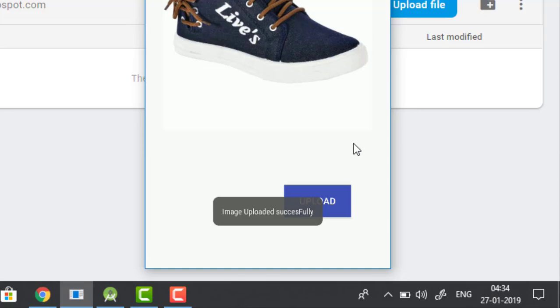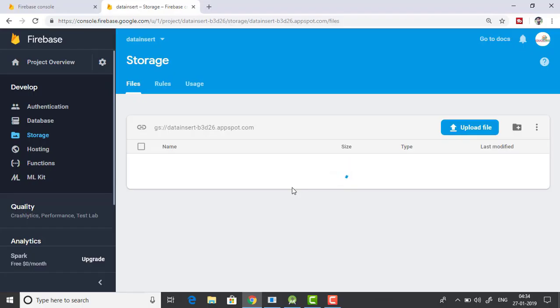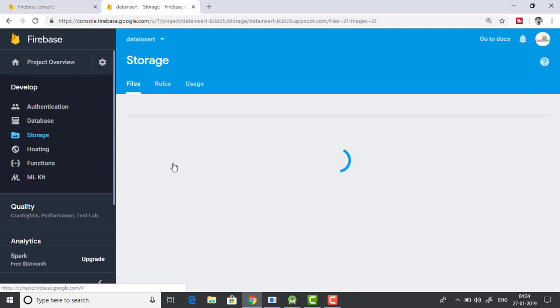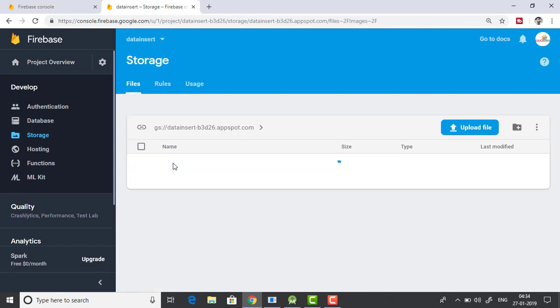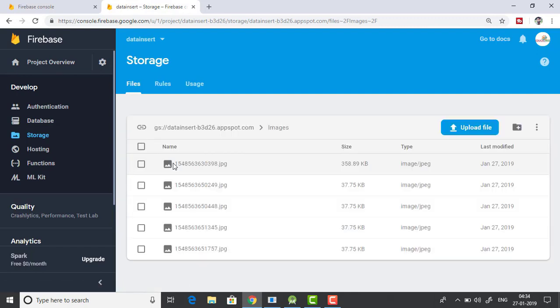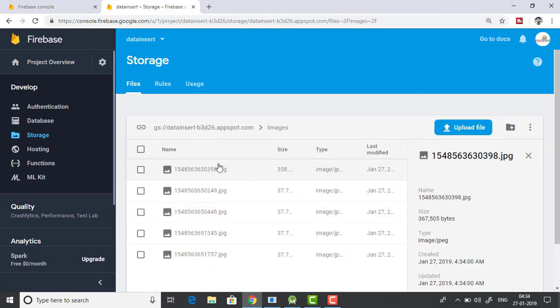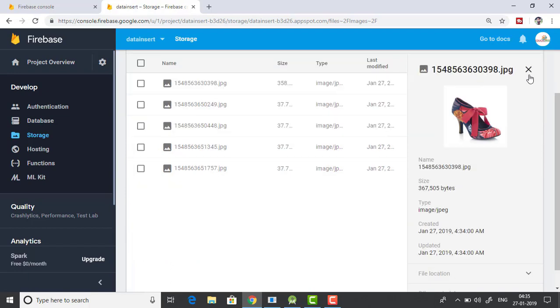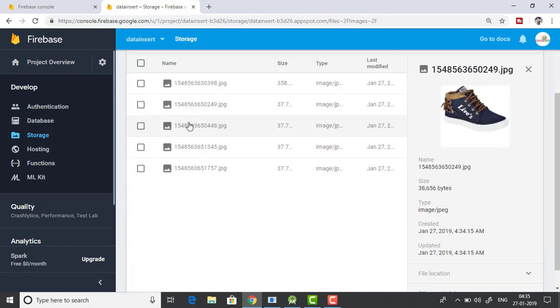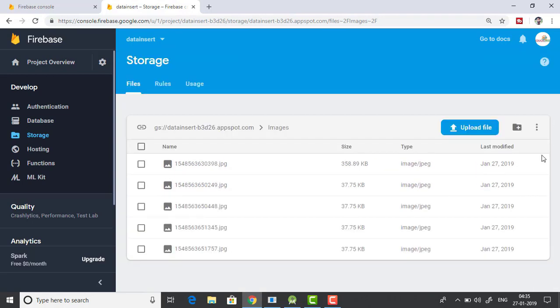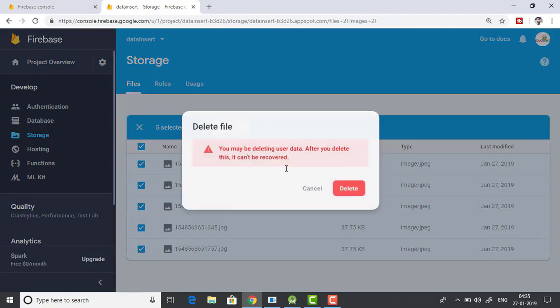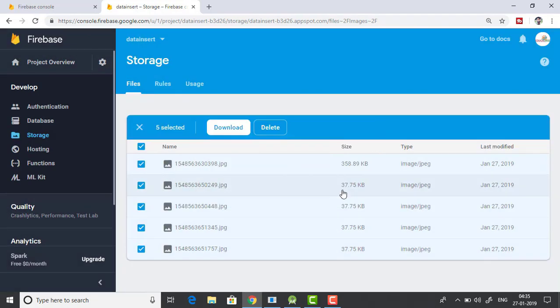And this is a problem because if you check the database now you can see that multiple copies of the same image have been uploaded to our database. This is a problem, especially if you are running on limited storage. This would be a big problem. So you don't want this to happen. So let me delete everything real quick.